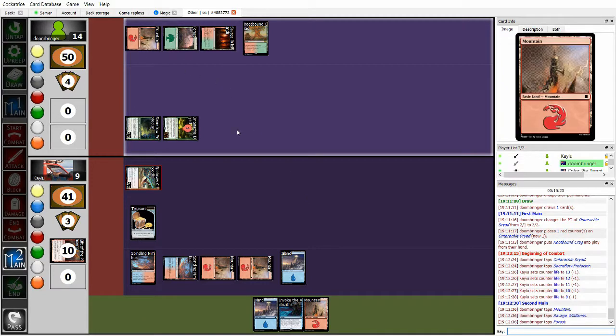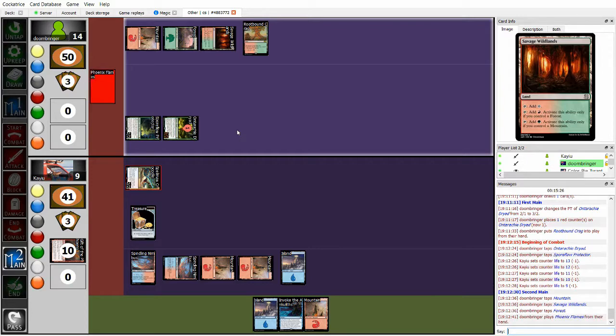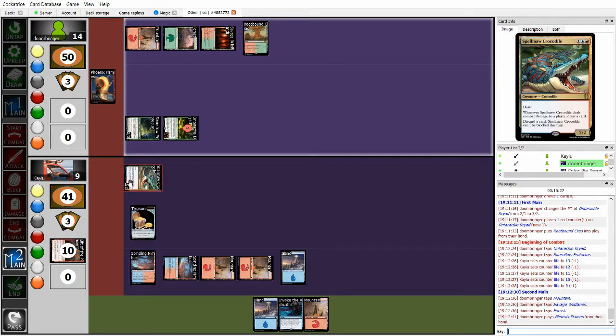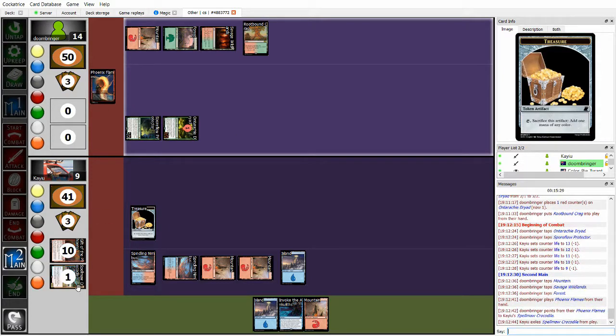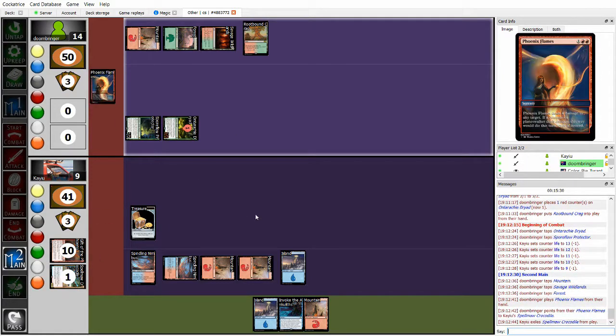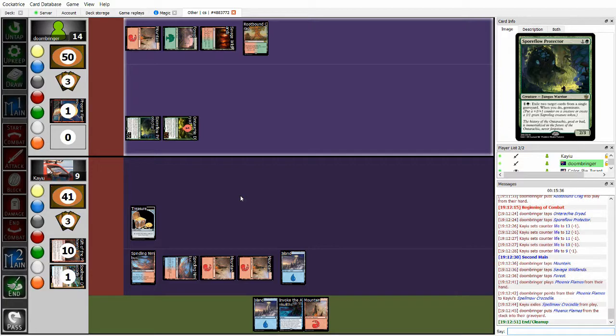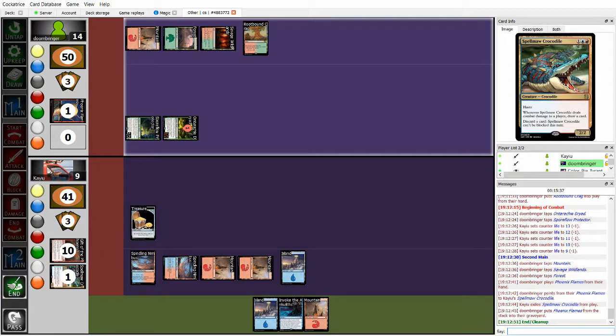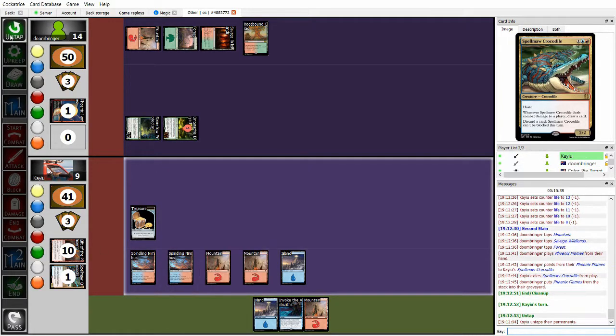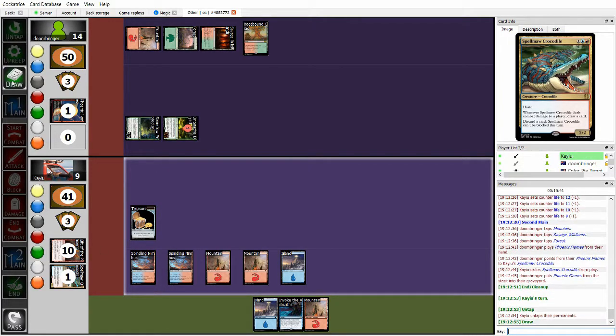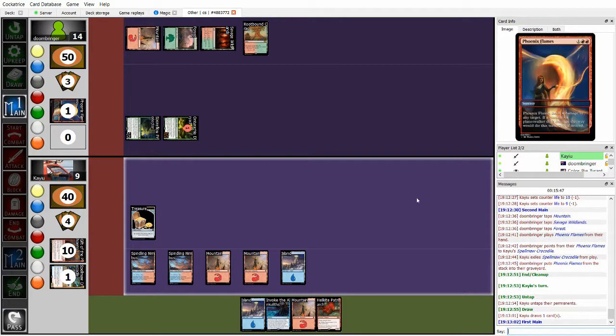But then I can hold back Spellmaw as a blocker and then try to hit something off Invoke basically. This is going to swing out for five. One, two, three, four, five. I think I'm pretty fine with that. Main two, play a scary creature. Three, four, Shemesh. Phoenix Flames, killing my Spellmaw. That's fine. I'm pretty okay with that. I do want it as a blocker.